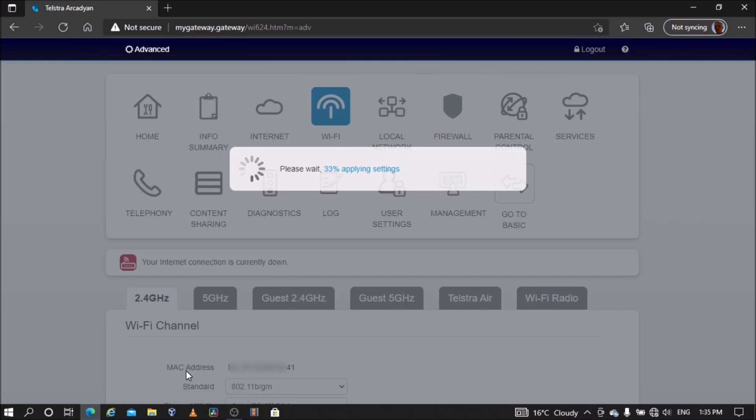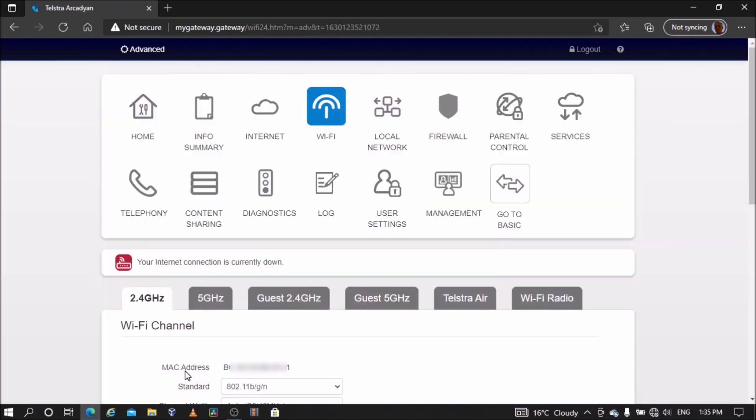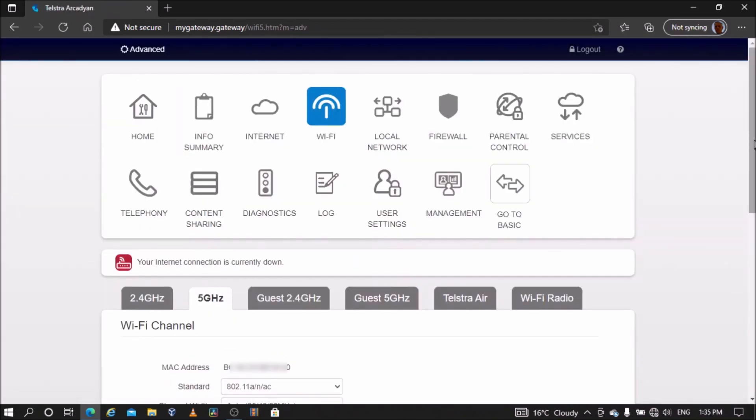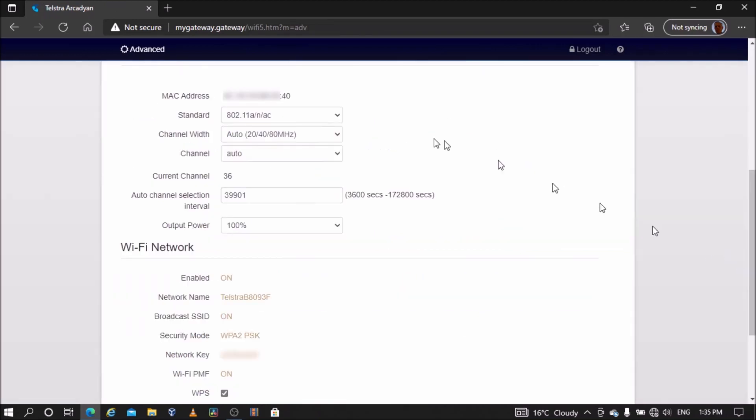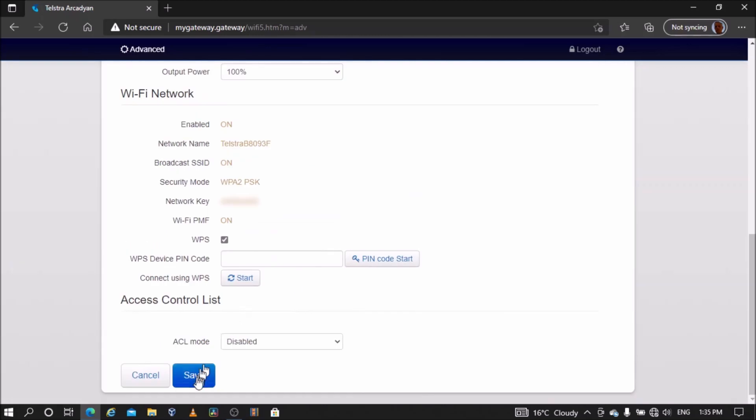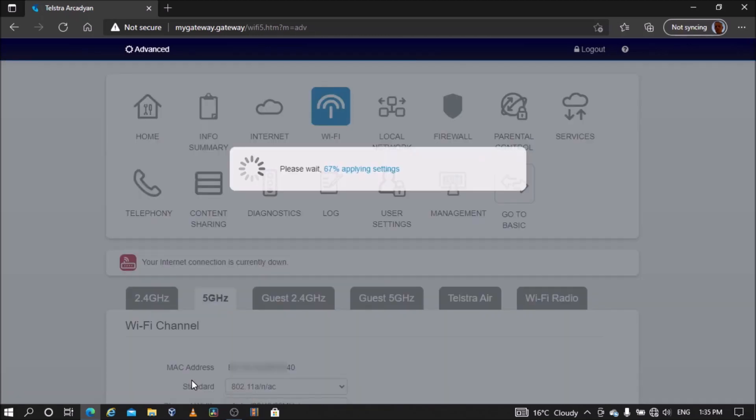Then go to the 5 gigahertz Wi-Fi settings and change the channel from auto to the one previously chosen from the 5 gigahertz Wi-Fi band. In this case, I will use channel 36. Save settings.